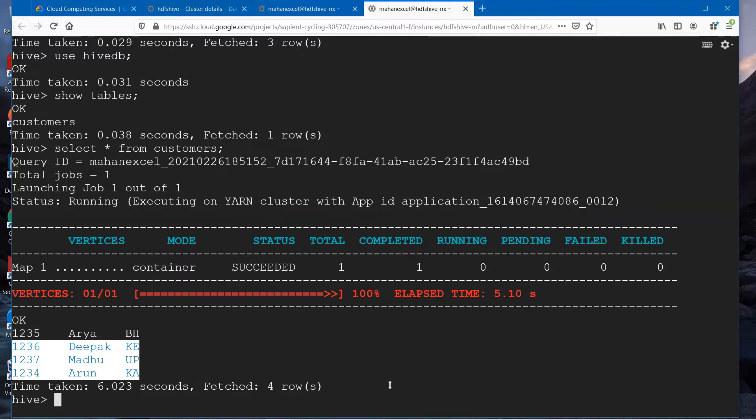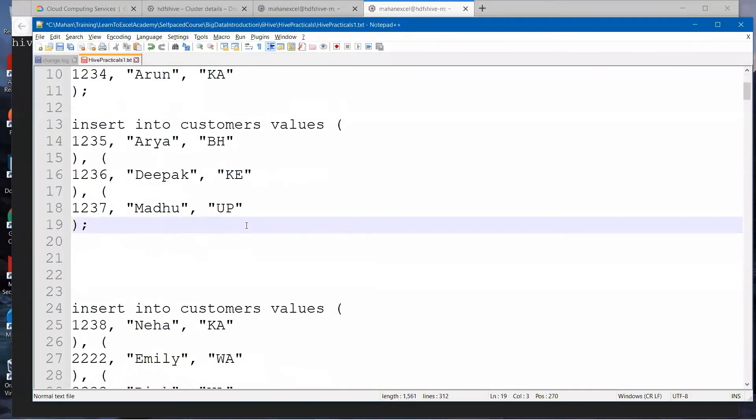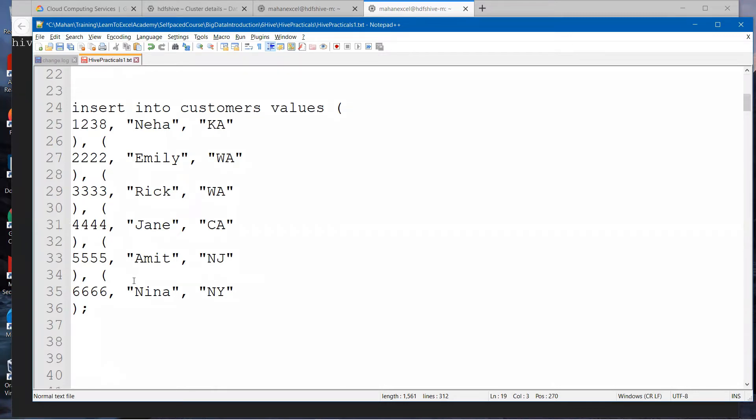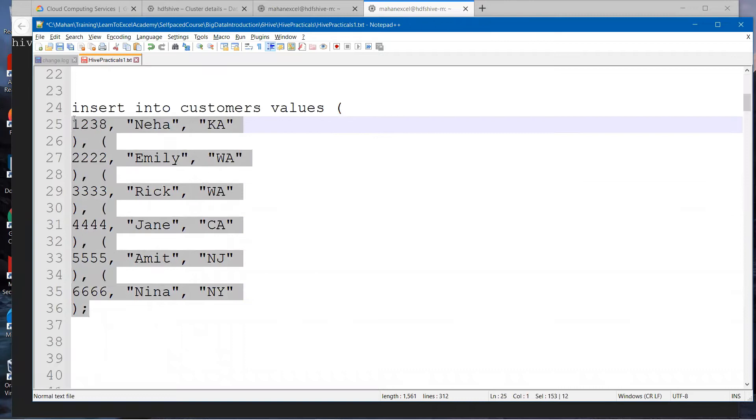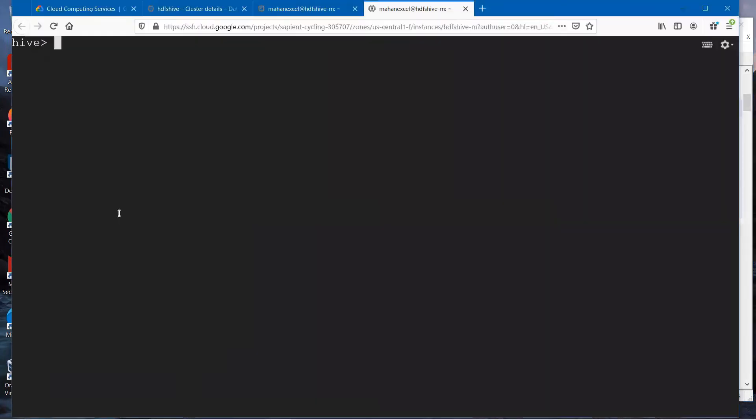What we'll do now is insert a few more records and query the records. I'm going to insert six more records. I have already drafted this. Please go ahead and type this in your notepad and insert these records into your customers table. That's what I'm doing now. I'm inserting it.